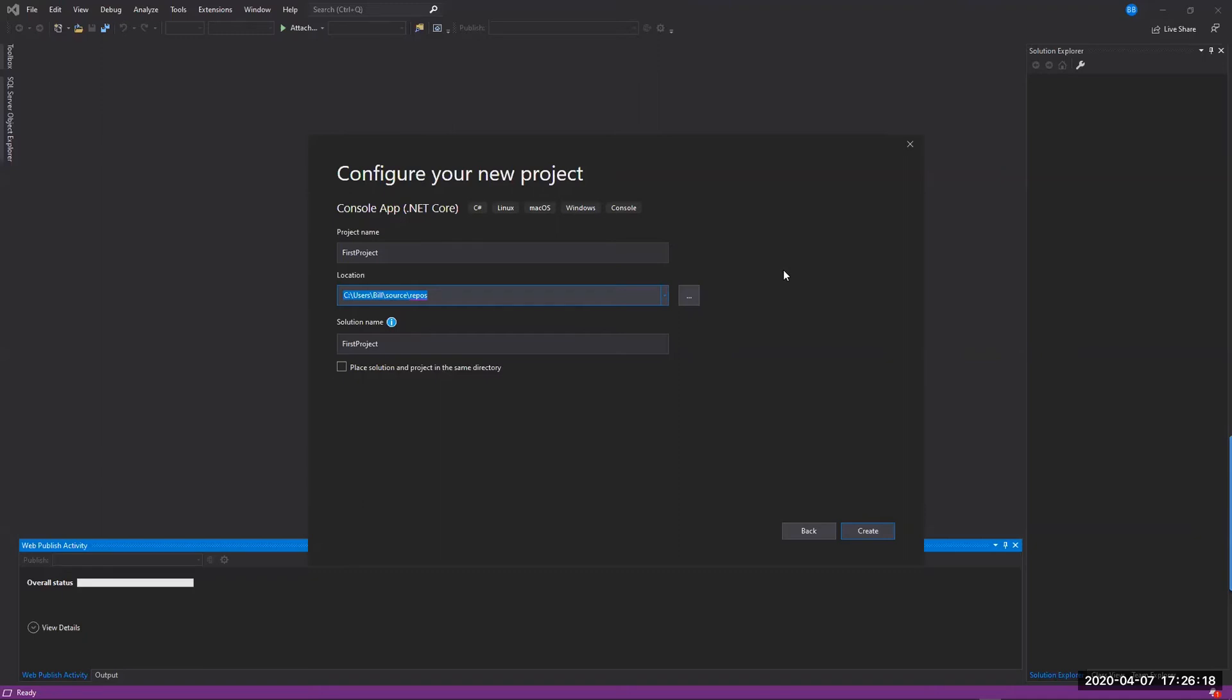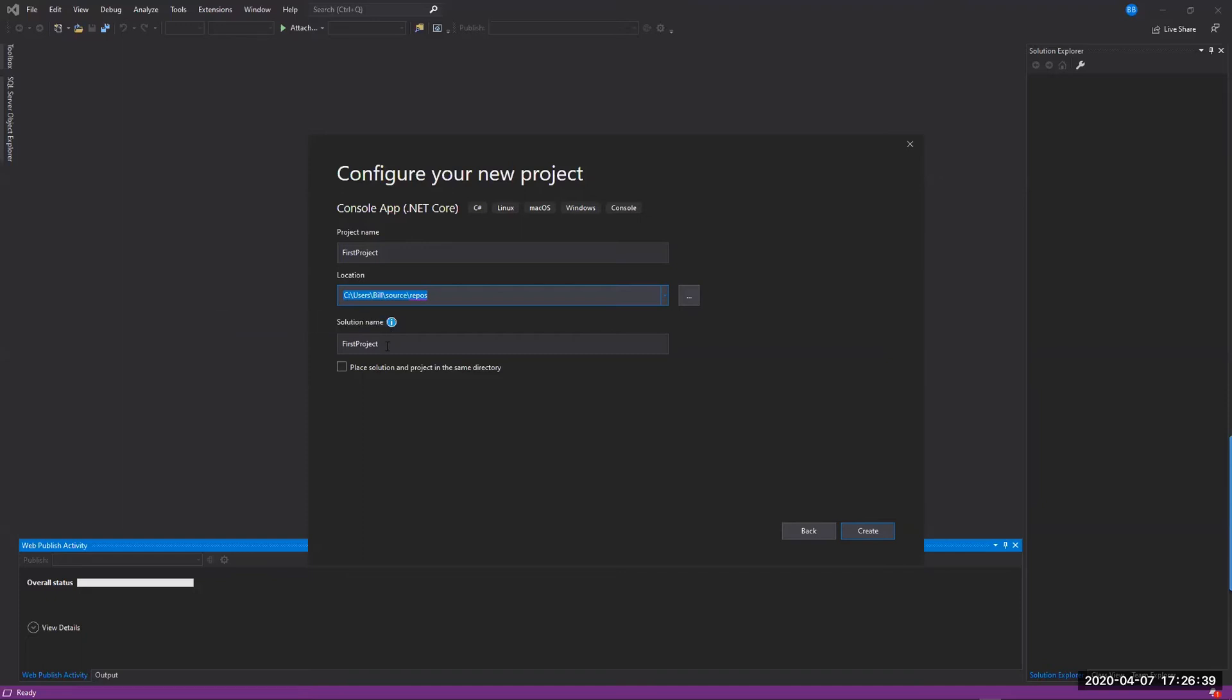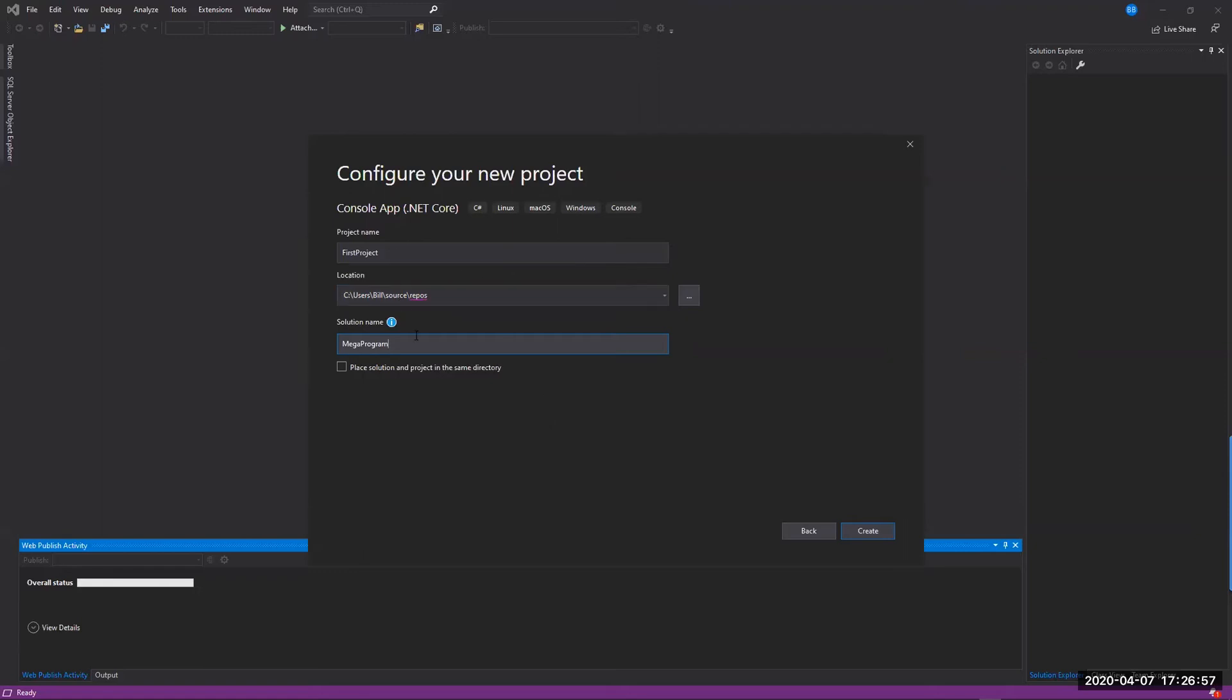The other thing you should understand about Visual Studio is that a project is an individual program that you're writing. And it's very likely that you're going to want to write multiple projects to be able to create your application. And so all your projects are organized into what's called a solution. So you see at the very bottom, it's actually the same name as I typed in first project for my project name. Then Visual Studio just typed in that same name for me as the solution. Now if I wanted to change that, if I was going to have, I'm creating a mega program here, and this is just going to be the first project in my mega program.